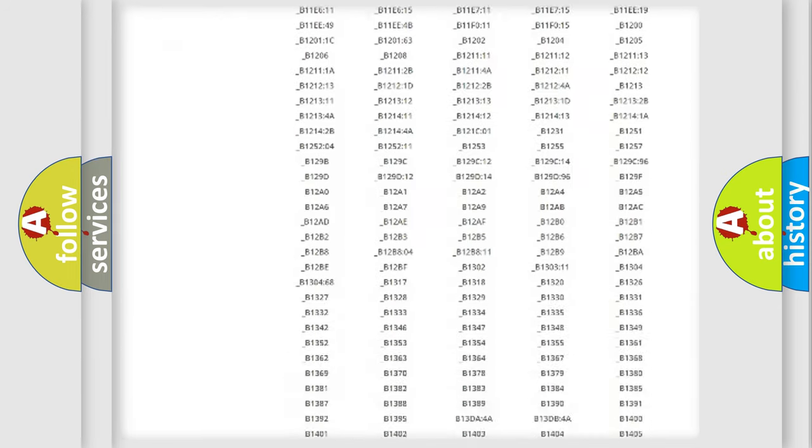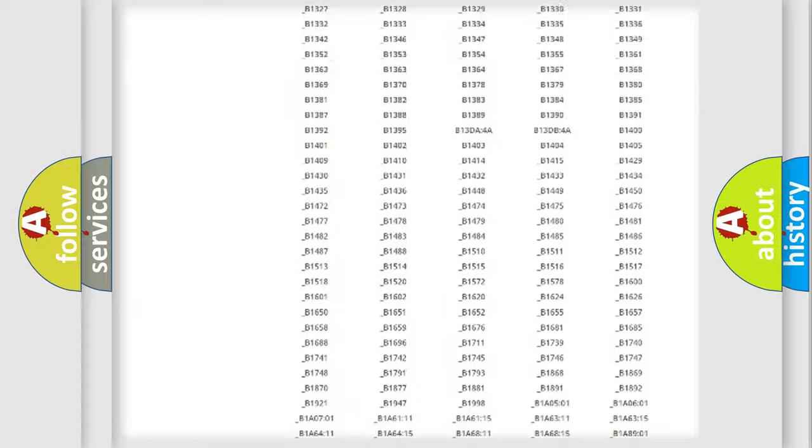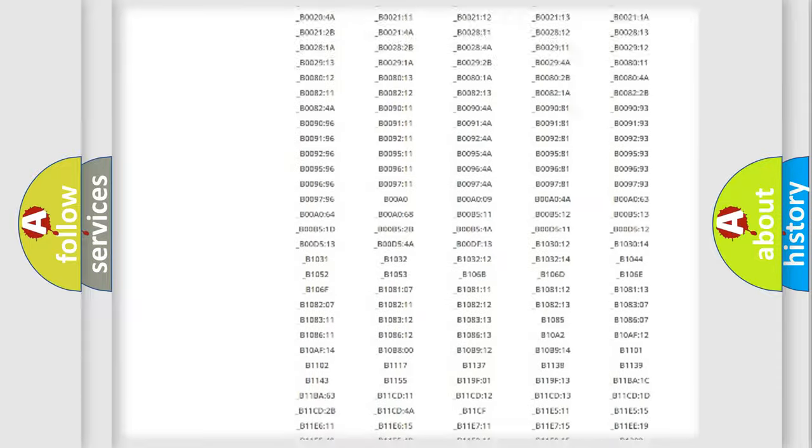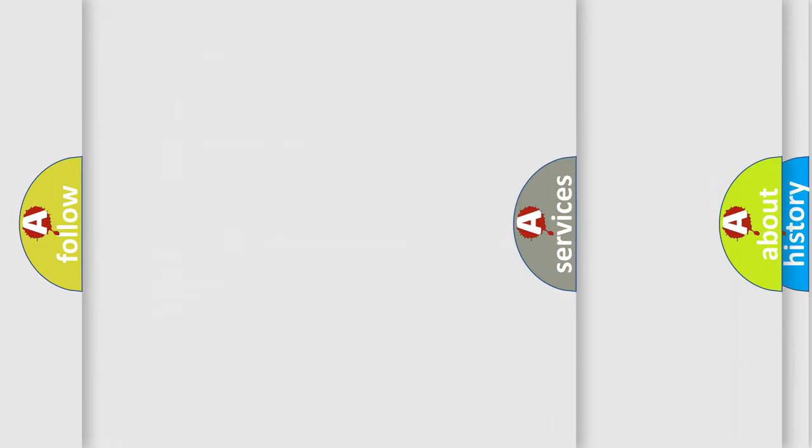You will find all the diagnostic codes that can be diagnosed in Jeep vehicles, and many other useful things.